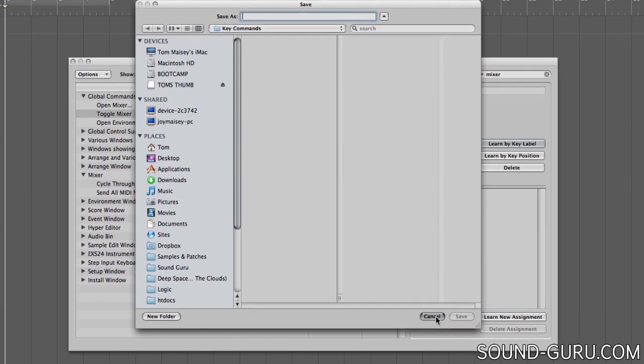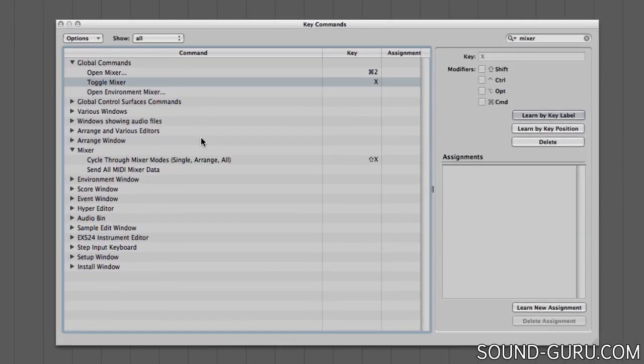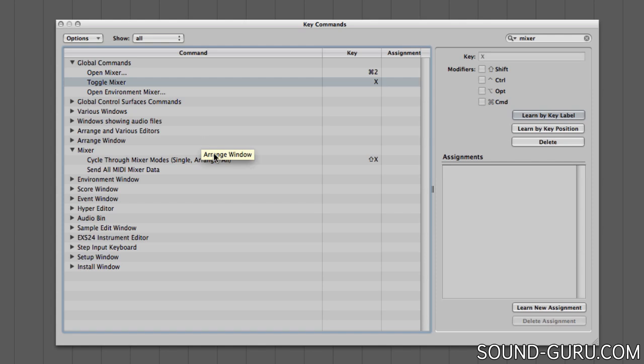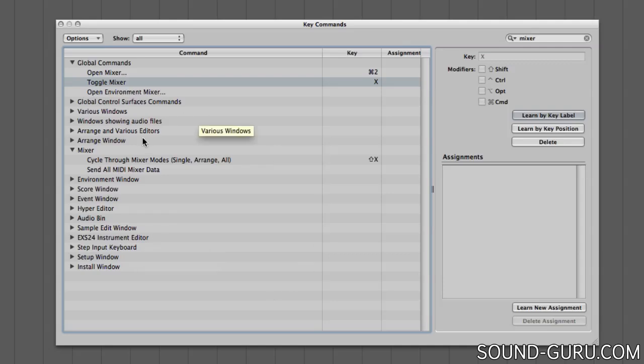Of course, you can import custom key command setups as well, which is really useful if you're planning to work on someone else's computer for whatever reason. Anyway, I thought I'd make you aware of this capability, but I'd advise you to start out using Logic's default shortcuts at first, get a feel for them, and if there's anything you'd like to change down the line, you know how to do that now.